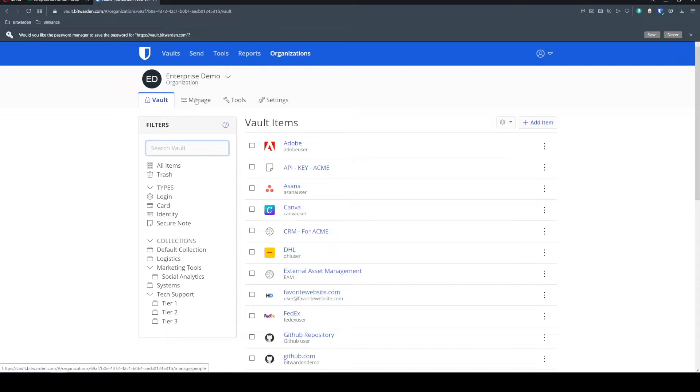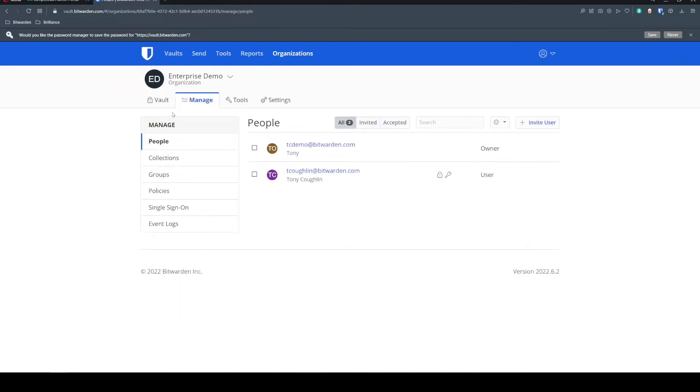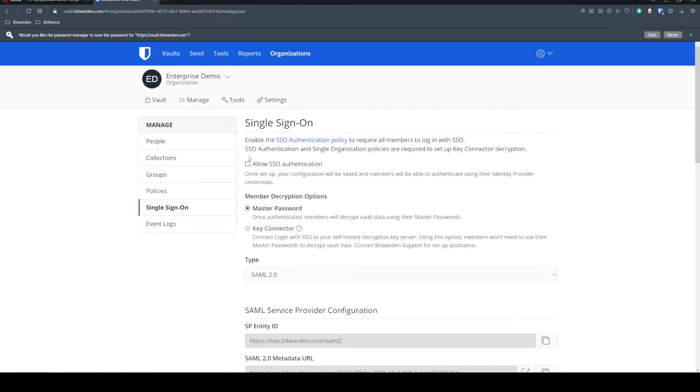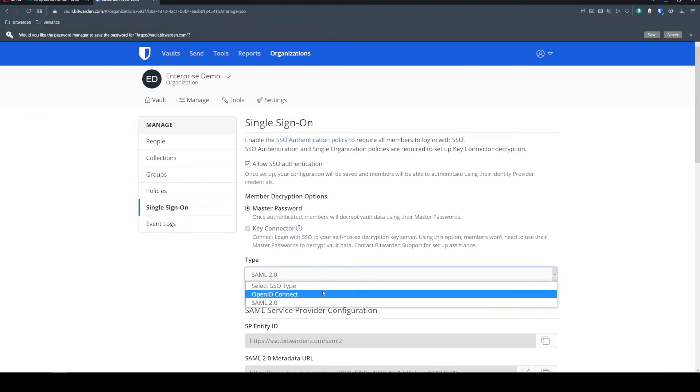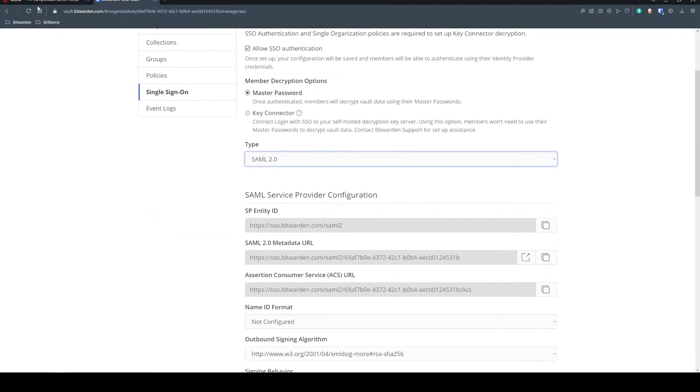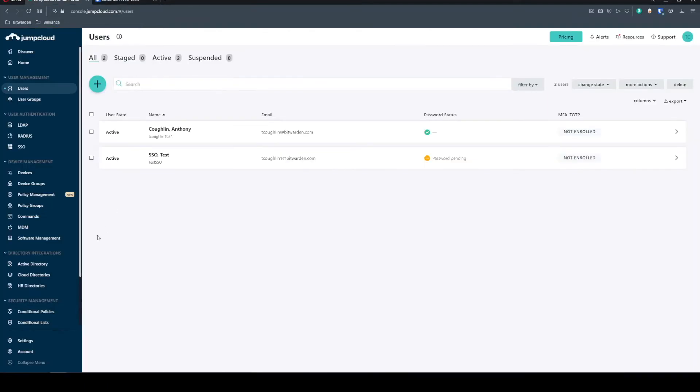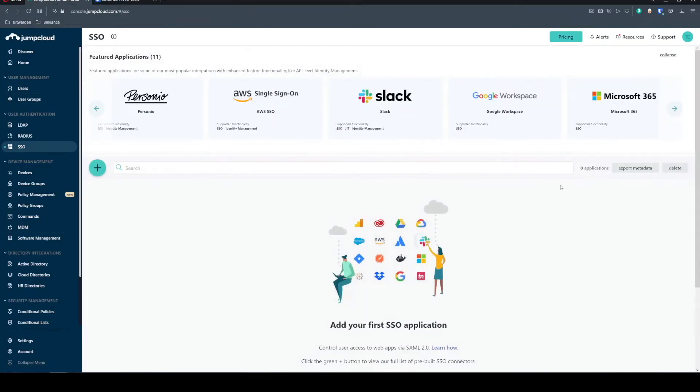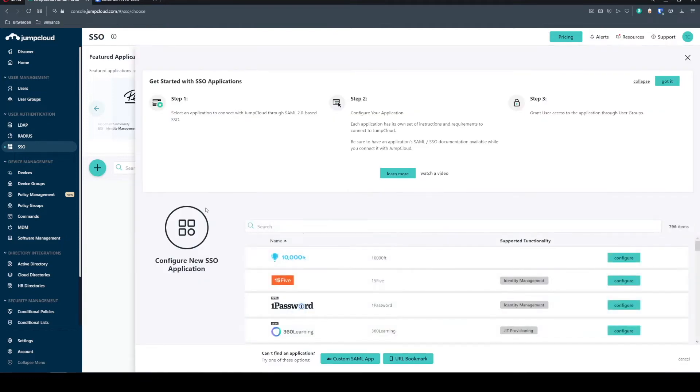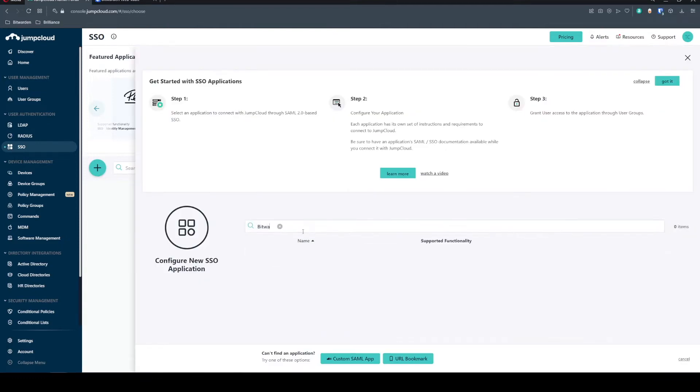head on over to that management tab and go to single sign-on and we're going to allow single sign-on and select SAML 2.0.